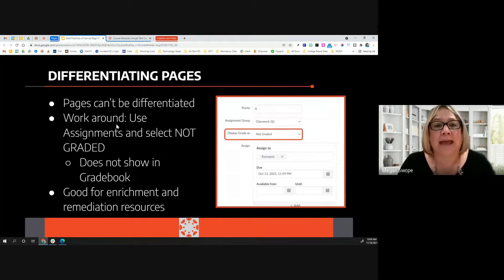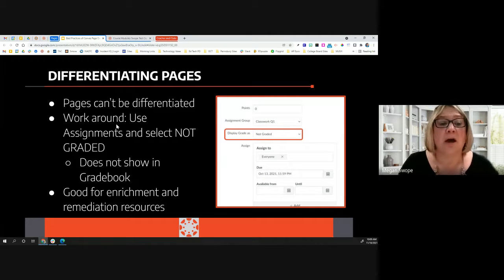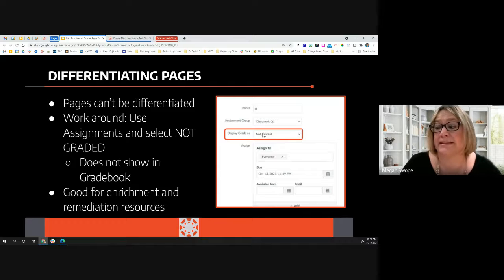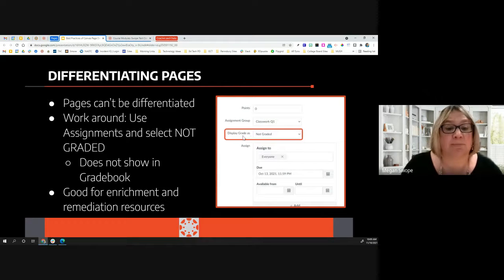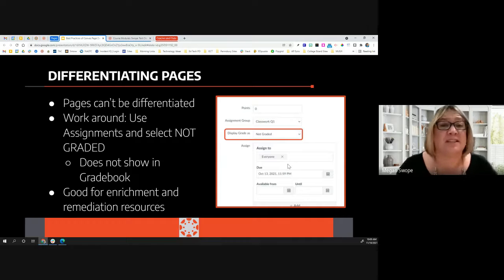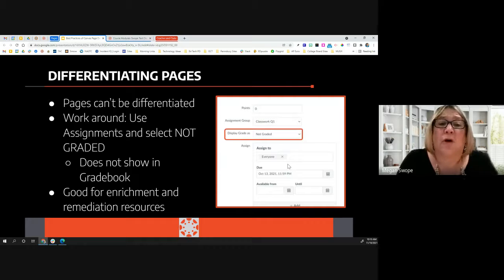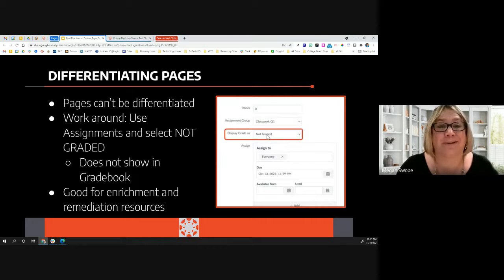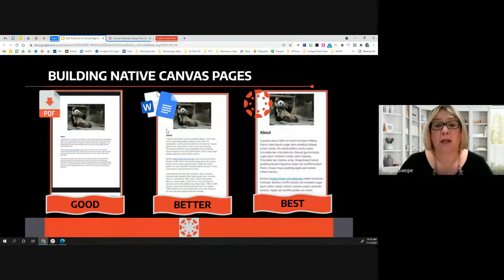One downside of pages is that they cannot yet be differentiated — Canvas is working on this. If you want to push content out to just some students, perhaps a section or a specific student for remediation or enrichment, there is a workaround: create an assignment but under the grading details, change 'display grade as' to 'not graded.' This removes the assignment details from the gradebook. Likewise, if you've already created something as an assignment that should have been a page, you can go back and change 'display grade as' to 'not graded' and it will pull it out of your gradebook.